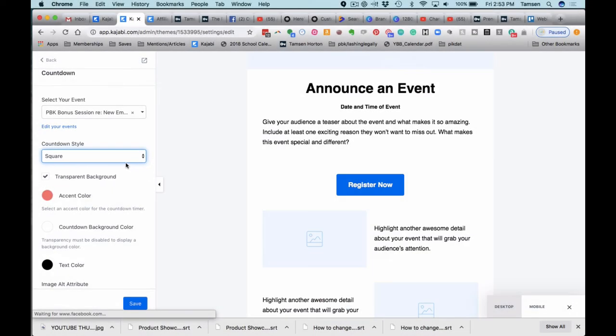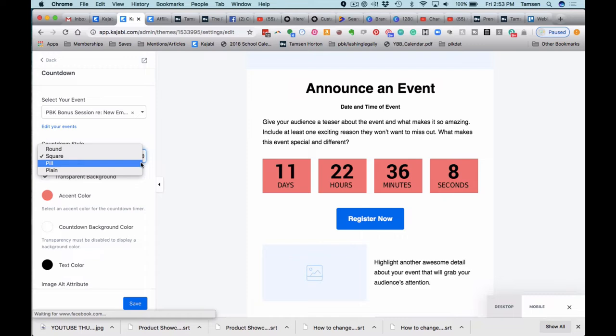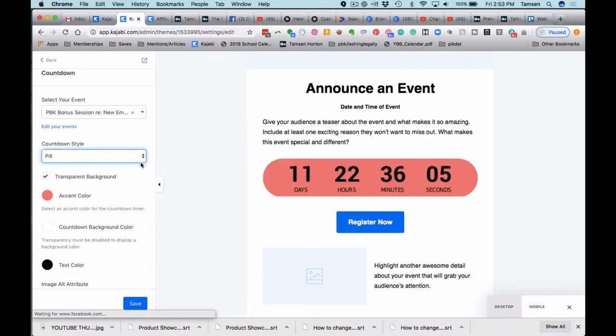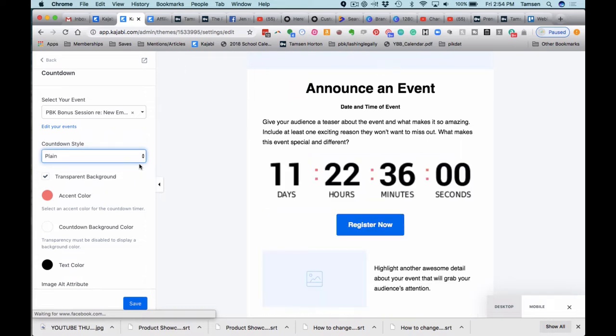They have a really pretty square. You can adjust all of the background colors any way that you would like them. Pill puts everything into a nice capsule format. And Plain just gives you the numbers. Big, bold, can't miss them.